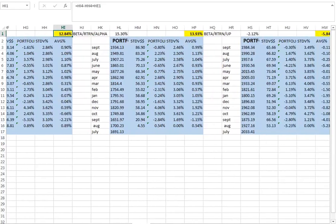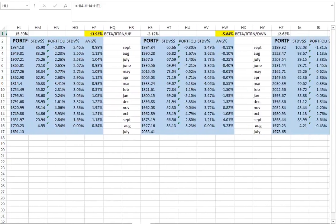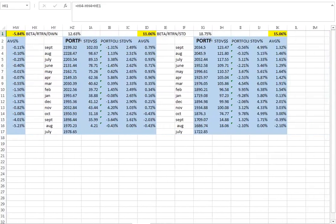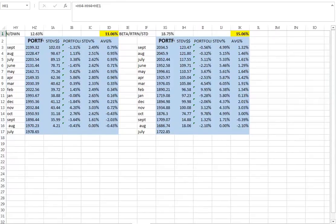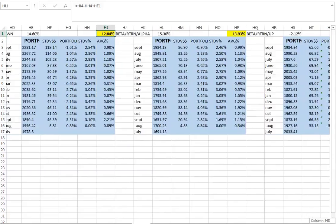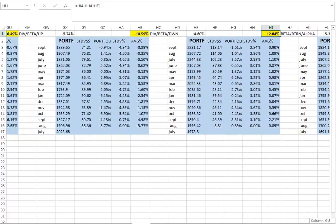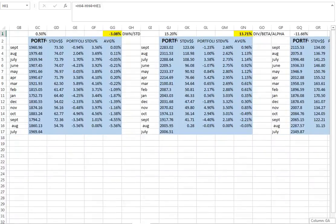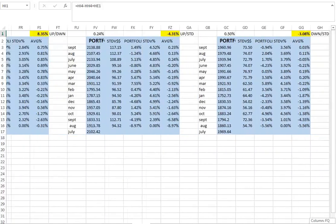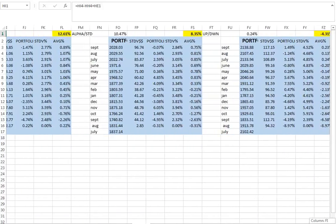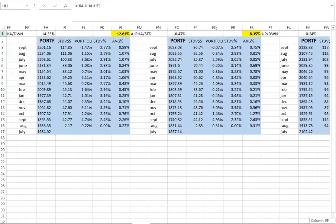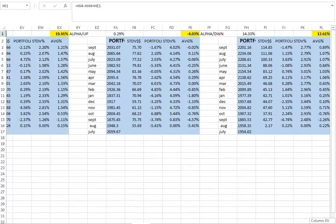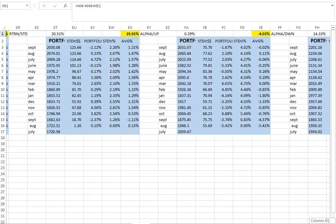And so if we look at the highest return based on return minus standard deviation, what we're looking at is the 21% that I saw back here. I believe that was the highest. Let's make sure.